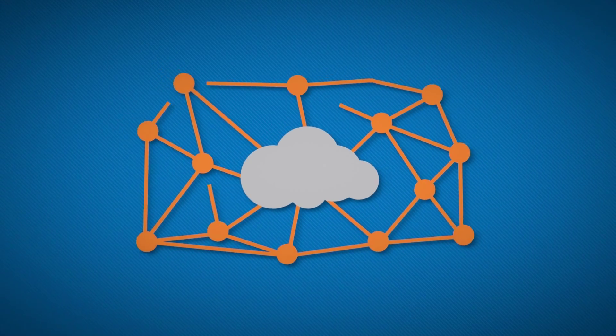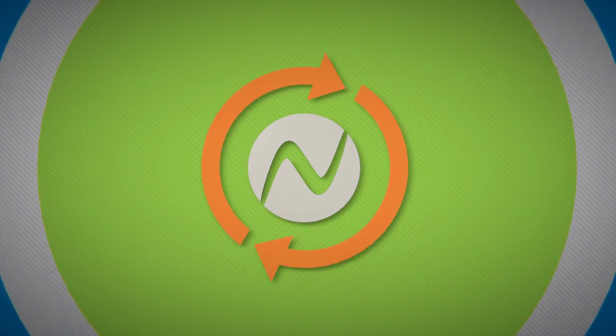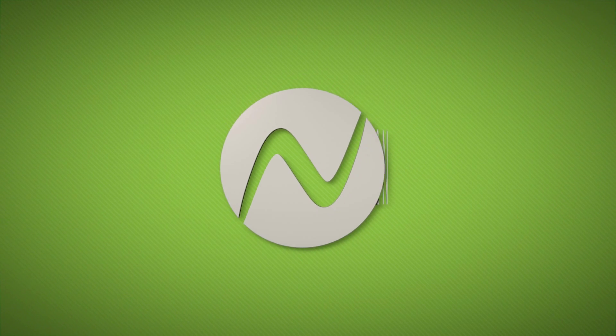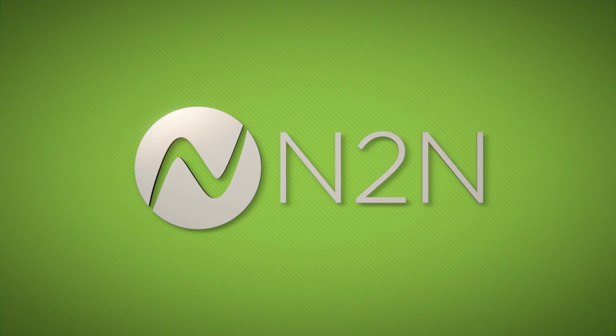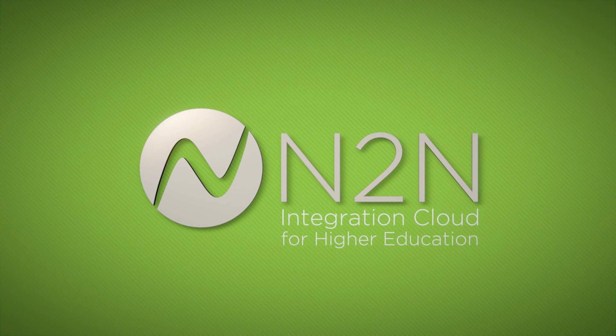Contact us today and discover a better way to integrate with N2Win and the N2Win Integration Cloud for higher education.